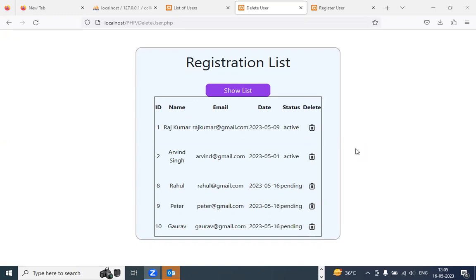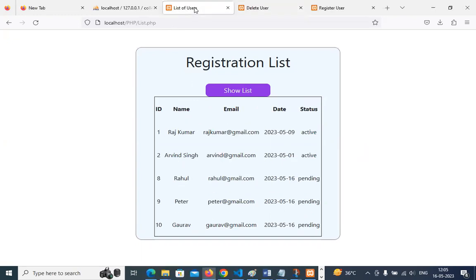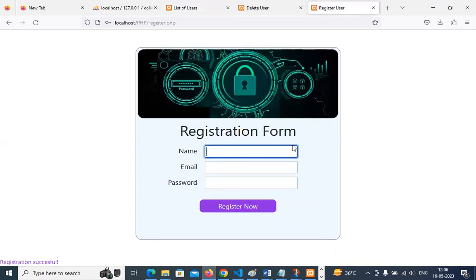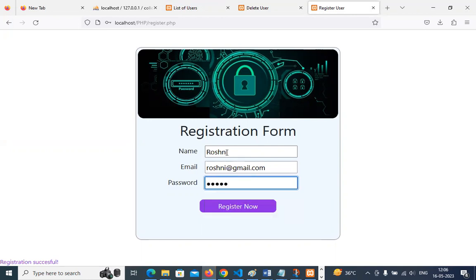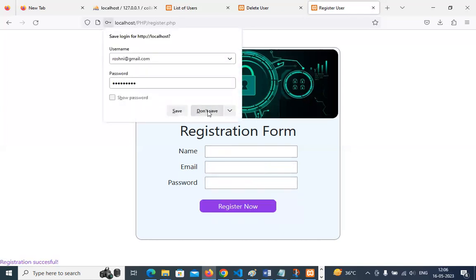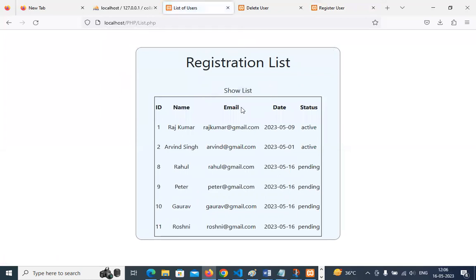Before starting this class, I'd like to take you back to the previous session where we discussed how to display a list of users. If you remember, this is the program we already discussed — we click 'Show List' and the list of users is displayed. We have also done one registration form for entry. In CRUD — Create, Read, Update, and Delete — this is the Create record, where we enter any value and register. Once we register, this information goes into the list.